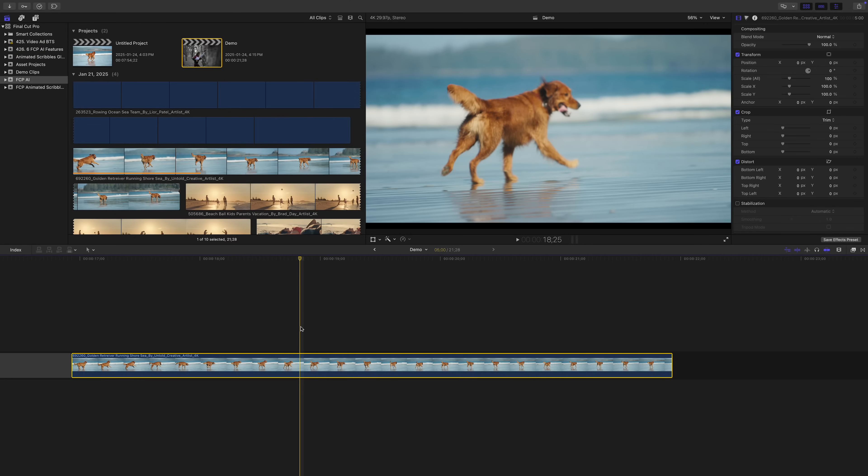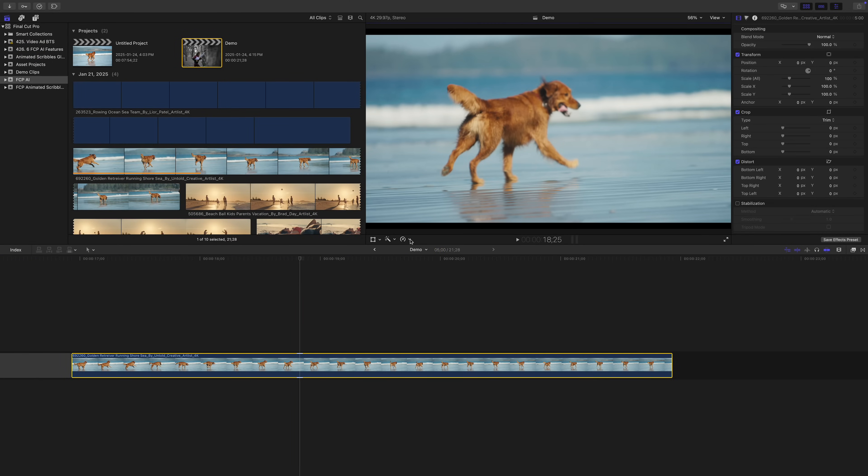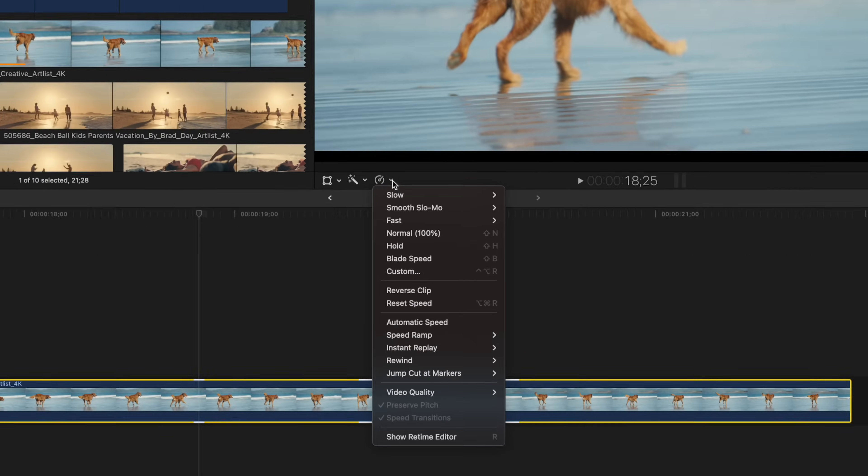In the Final Cut Pro 10.8 update, we got another option for slow motion. Apple calls it Smooth Slow Mo, and it's way better than anything we've had before. There's a few different ways to apply this to your clip. The easiest way to do it, is when you open your retime menu, either under the viewer window, or down in your timeline, instead of selecting one of the slow options, select one of the Smooth Slow Mo presets.